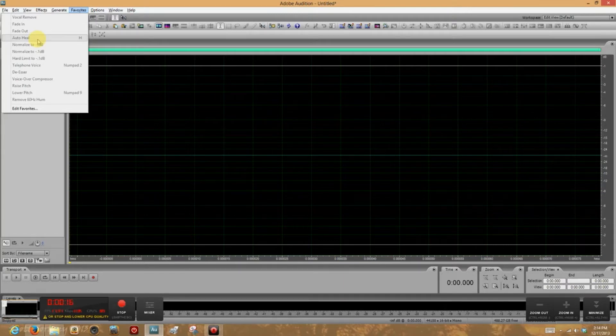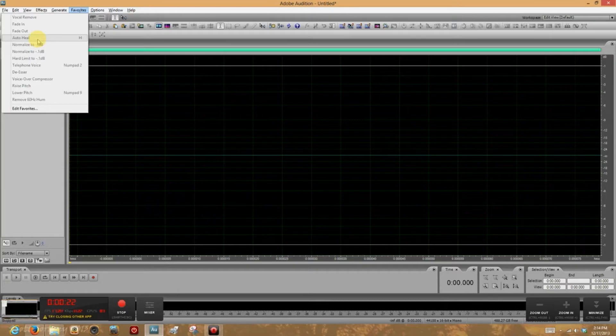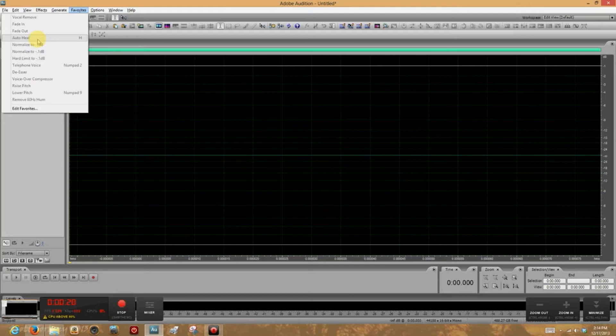AutoHeal! Have you heard of AutoHeal? It's only about the most talked about tool in Adobe Audition, and it's available in another tutorial. There's a couple of them, as a matter of fact, on my YouTube channel. Check them out.